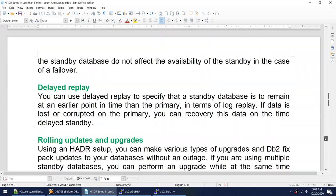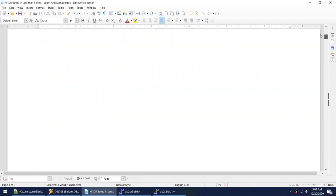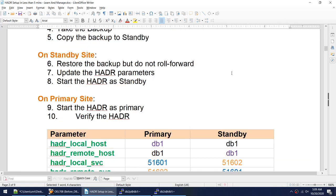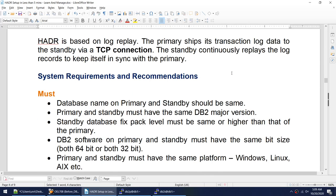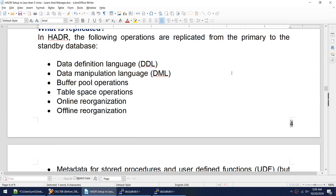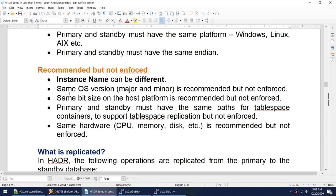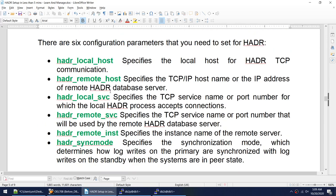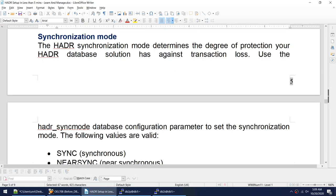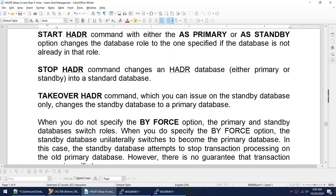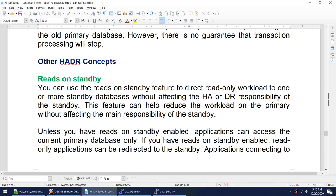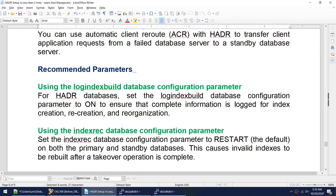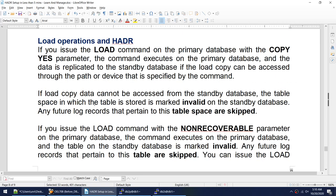This was the tutorial on HADR. I covered how to set up HADR, what HADR is, mandatory system requirements, recommended requirements, what is and isn't replicated, HADR configuration parameters, synchronization modes, HADR commands, other HADR concepts including read on standby and delayed replay, recommended parameters, and how load operations behave with HADR. I hope this tutorial was useful — thank you for watching, see you in the next video.